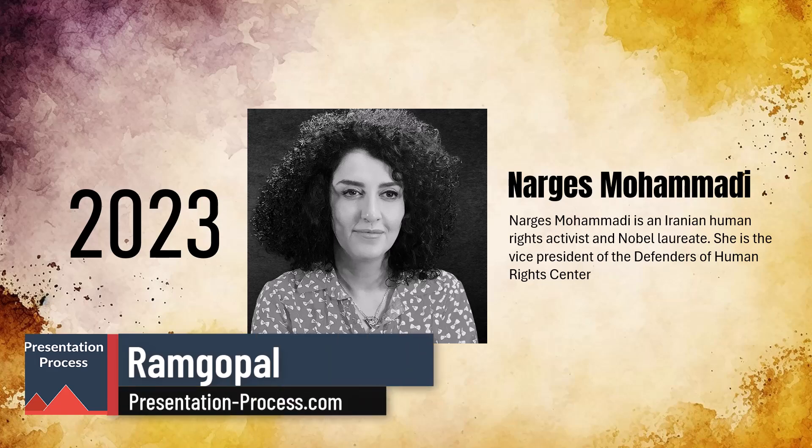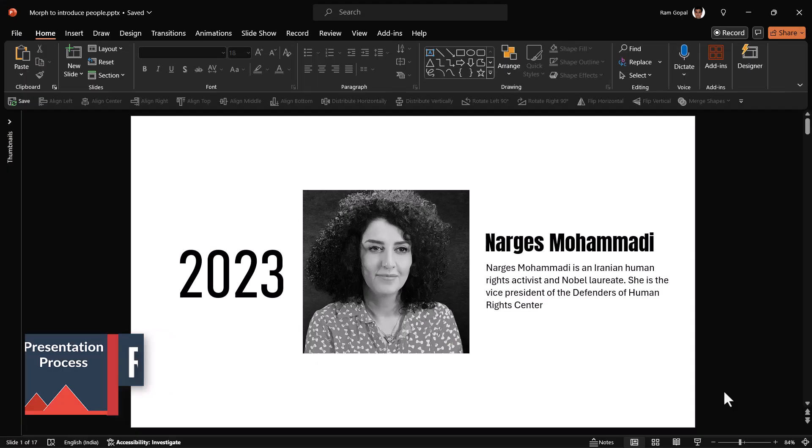I'm Ram Gopal from PresentationProcess.com. We help professionals like you create engaging presentations.